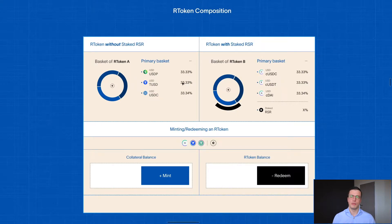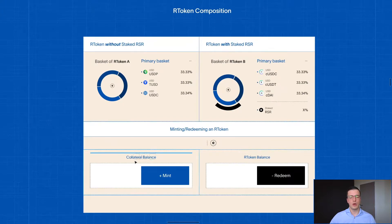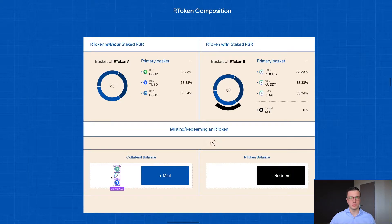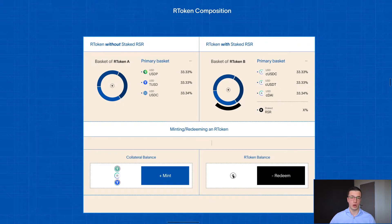For an R token to be an IOU, what that means is: at any point in time, anyone can take these stablecoins and go to the Reserve Protocol smart contracts, lock them up in a smart contract, and mint an R token against it. At that point they're no longer holding their stablecoins — they're now holding the R token, and the stablecoins are locked in the smart contract vault.